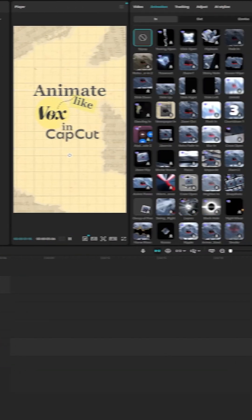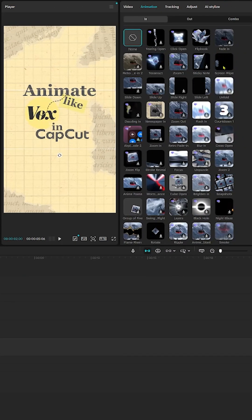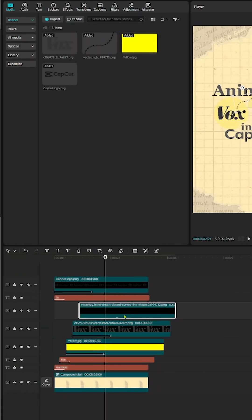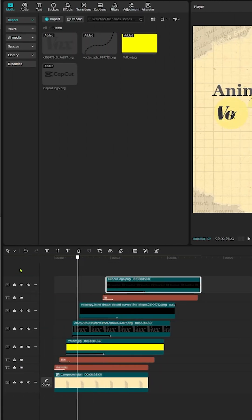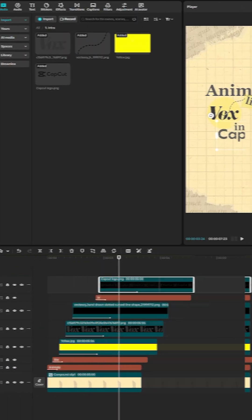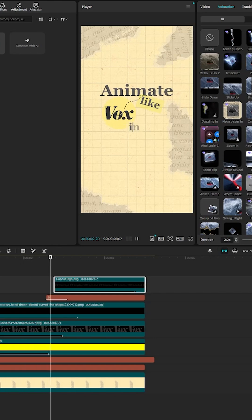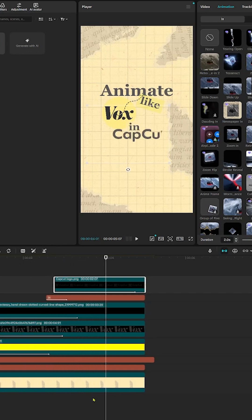Finally, animate everything with wipes and fades. Adjust the timing so each element pops in rhythm. And there you go, a Vox-style intro in CapCut. Fast, textured, and super clean.